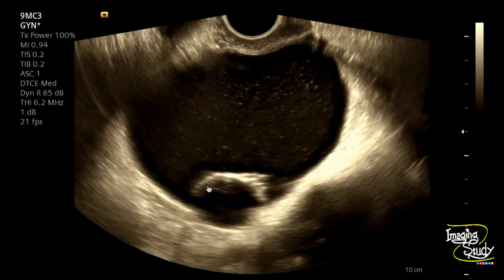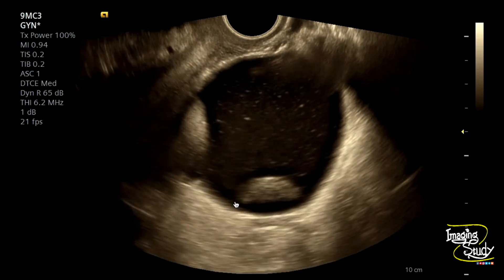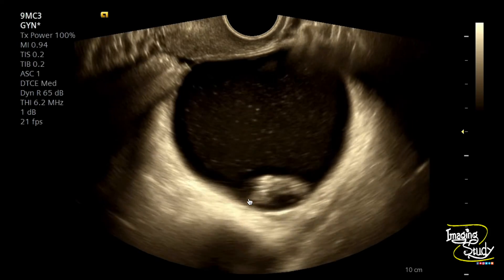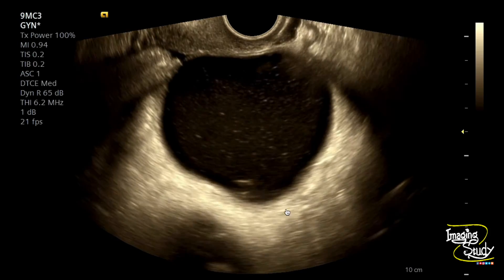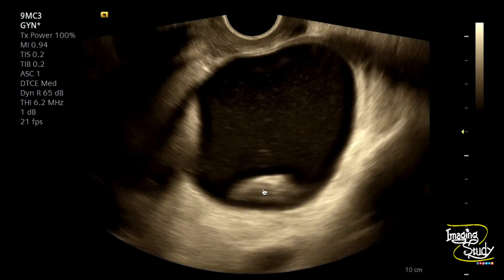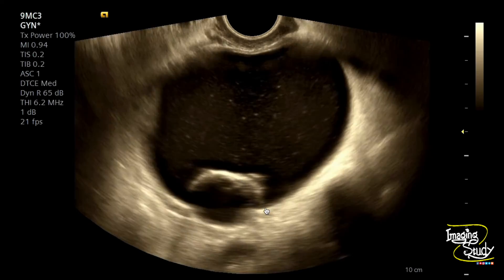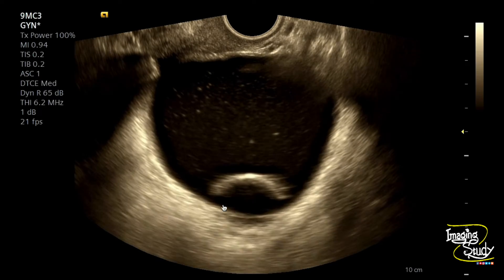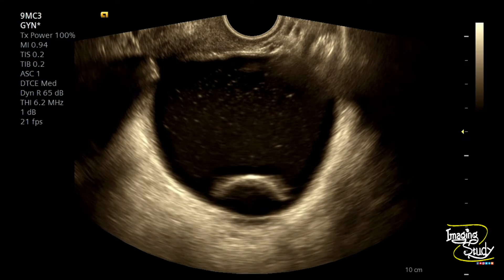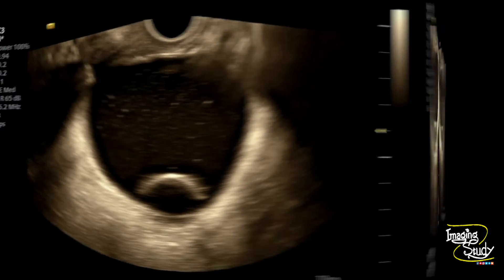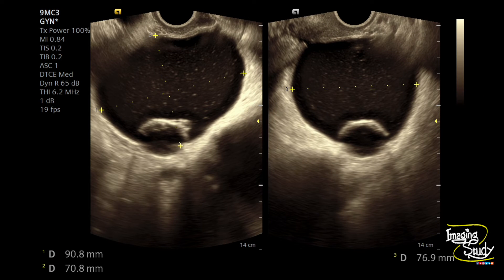You can also see an echogenic component casting a little posterior acoustic shadow, located at the dependent part. Within a dermoid cyst, if you see a calcified area casting posterior acoustic shadow, this is usually the tooth component. Do you know how we can confirm this as a tooth on ultrasound? Here's the measurement — the cystic lesion is around 9 cm by 7 cm.